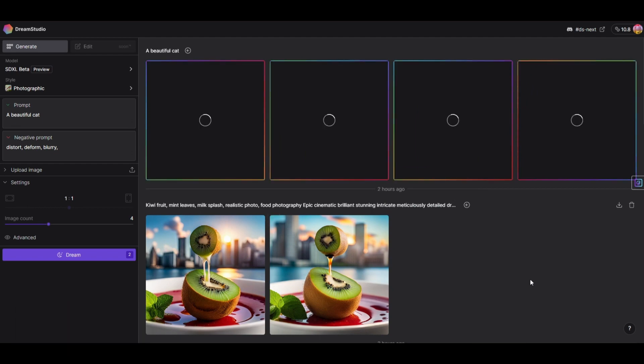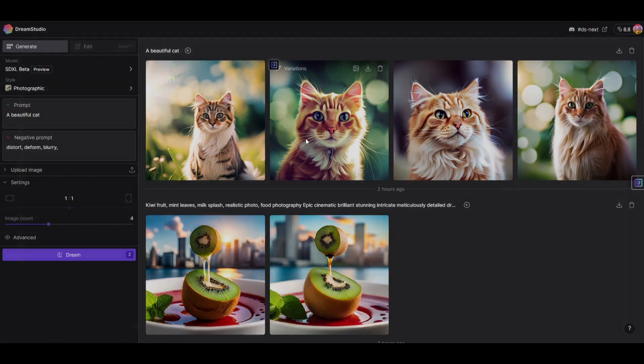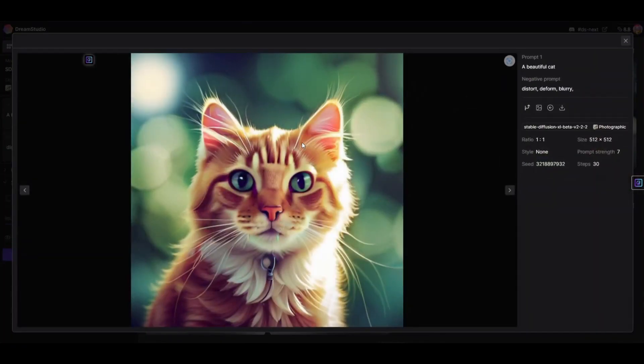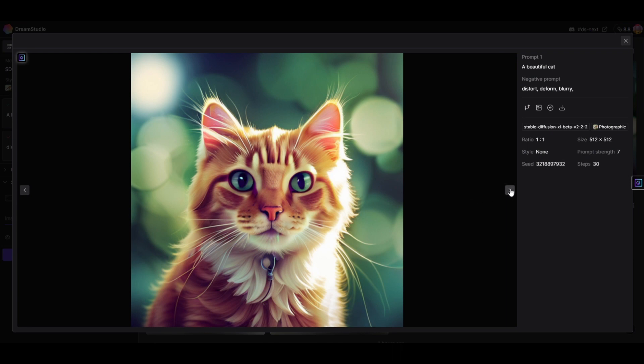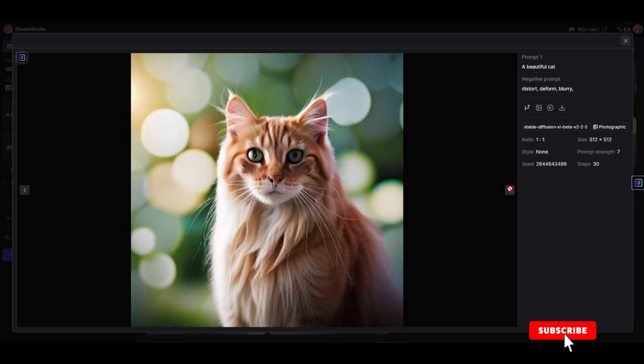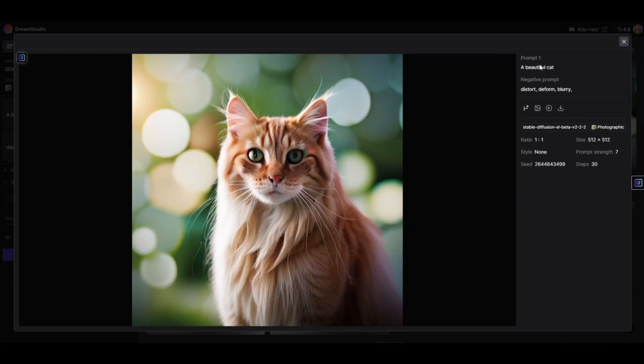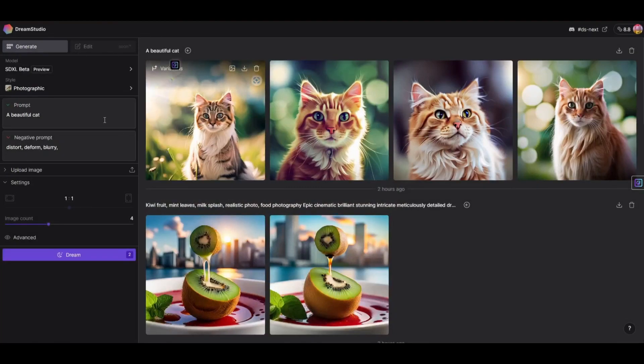As you can see, this is the new SDXL model from Stable Diffusion. Here are the images we just generated. You can see this cat which is highly detailed, but it is not upscaled. You can see the other one here and the other one here - so beautiful. That's the new model, Stable Diffusion SDXL.